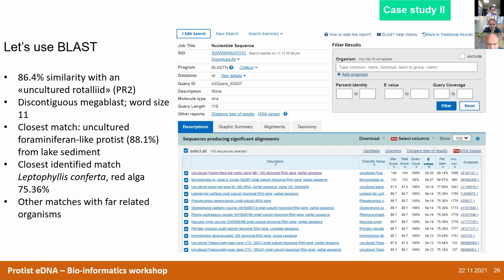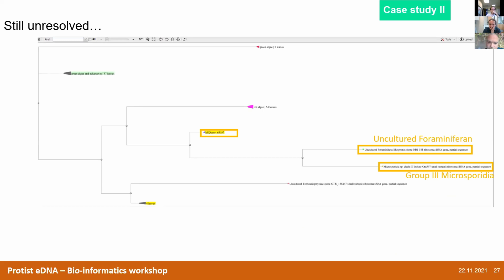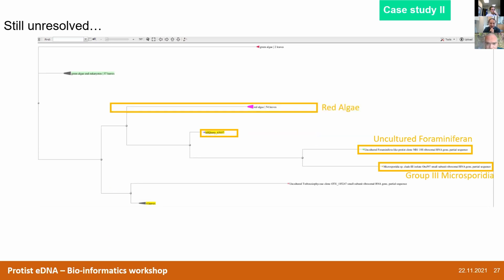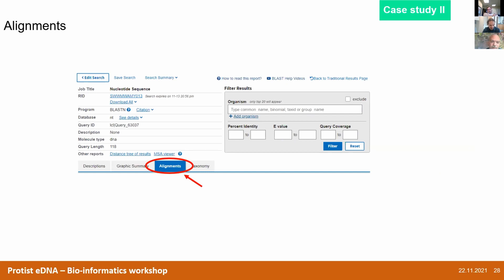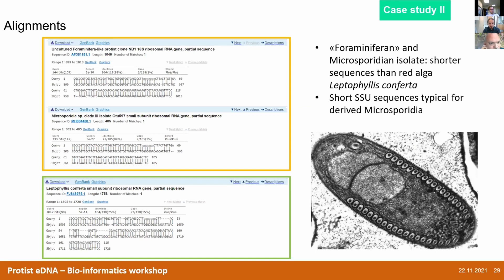Let's try a distance tree to understand better. Our OTU branches somehow with red algae, with an uncultured foraminiferon, but also with group 3 Microsporidia. These are very distantly related organisms, so we still don't have the answer. Comparing with green algae, there are chunks of sequence that appear as gaps. We know that Microsporidia have undergone a kind of reductive evolution — their 18S sequences have tended to shrink through evolution. These are obligate parasites, and it's very common in parasites to have very divergent sequences.